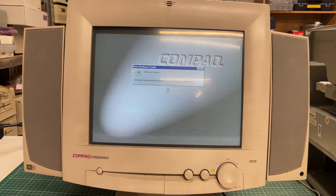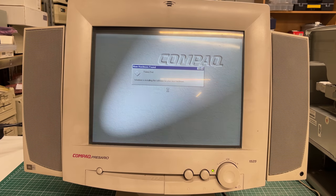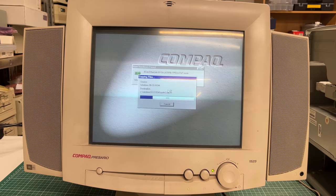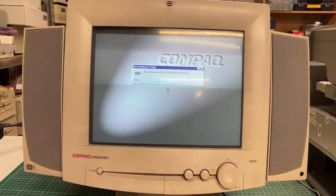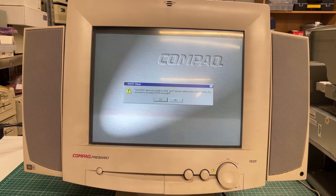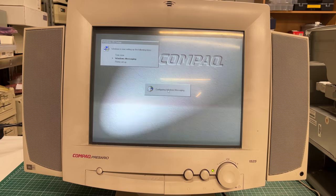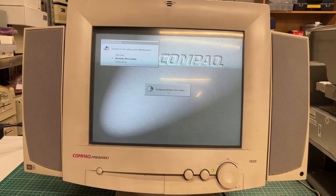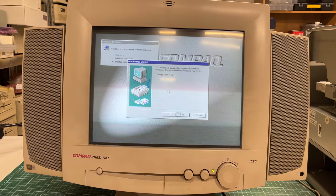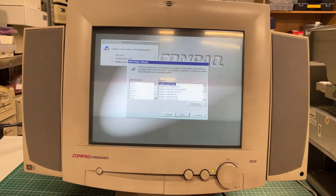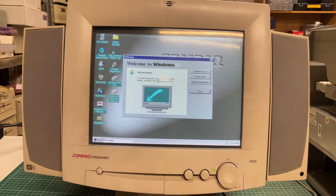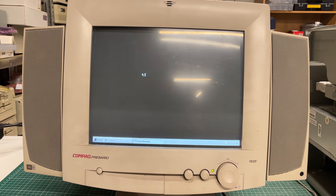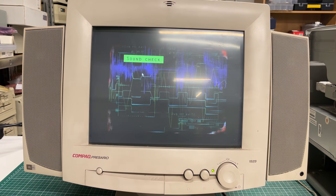It did require another restart where it kept on finding new hardware, most notably the 3com networking card that was installed after market. Next up is just to configure some Windows settings and then it finalizes the Windows setup and we are launched in the Windows 95 desktop.